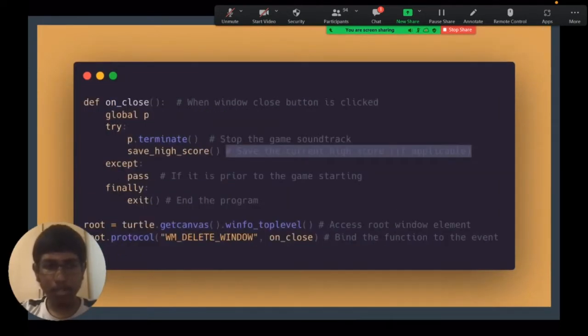So it wouldn't stop the main thread from executing. They both could exist independently. So that resolved that issue.